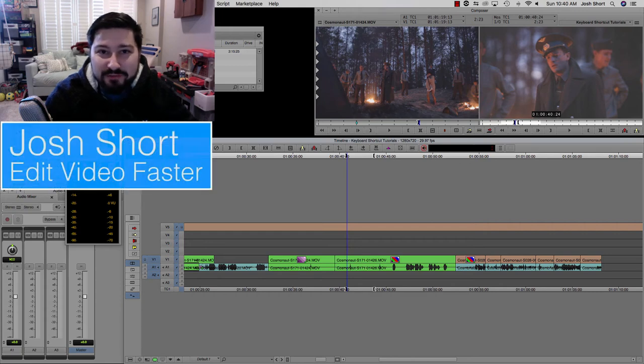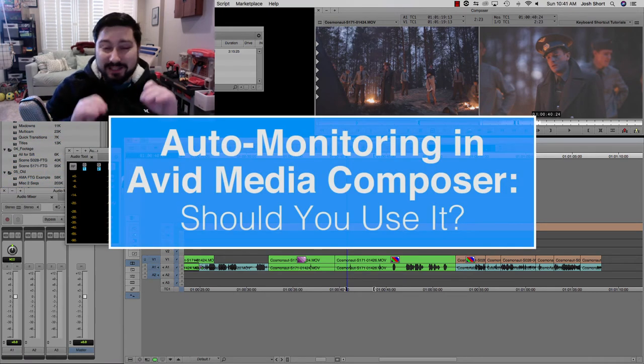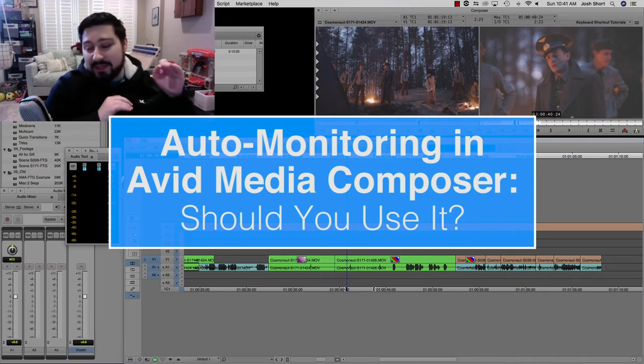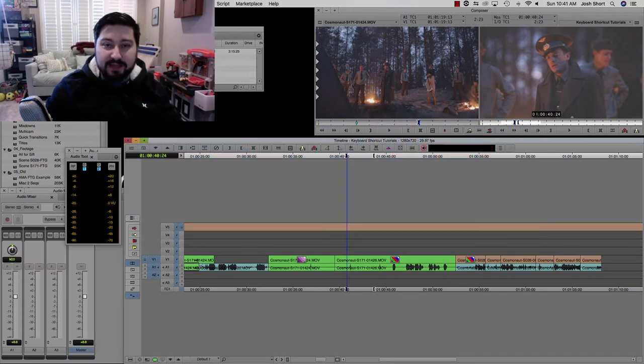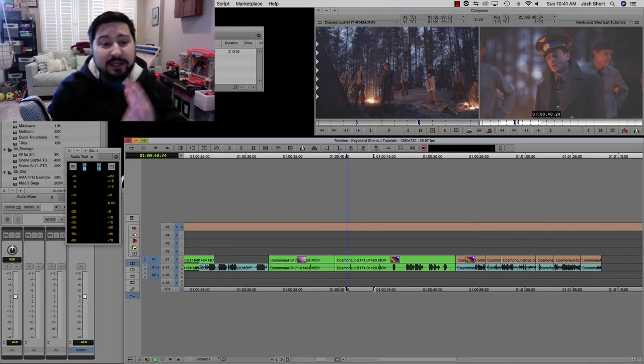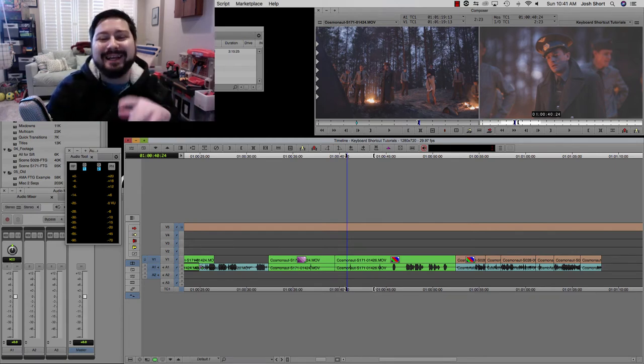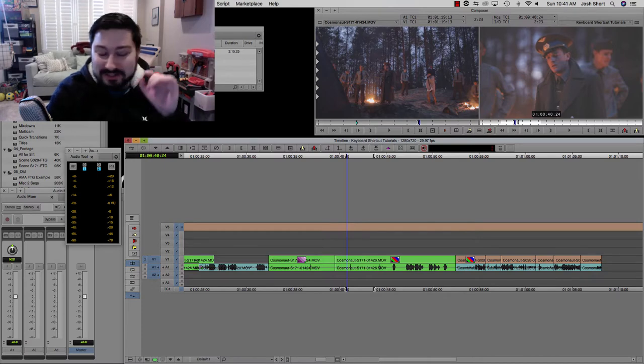Hey guys, what is up? Josh Short here from Edit Video Faster. It has been a minute since I've done an Avid Media Composer tutorial, but I saw something the other day on the Avid Editors of Facebook group about auto-monitoring, and I wanted to walk through what that is.